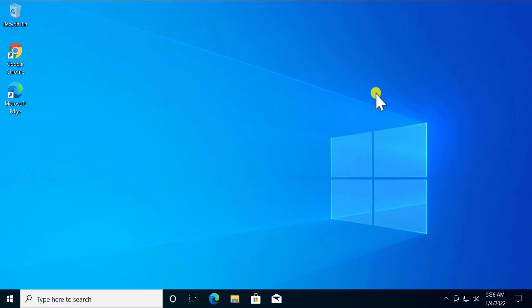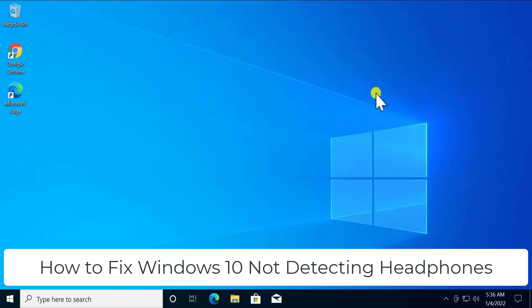Welcome to our channel e-technies. In this video we will talk about how to fix Windows 10 not detecting headphones. We will tell you the methods you require to fix this problem if your Windows 10 is not able to detect the headphones or the speaker.